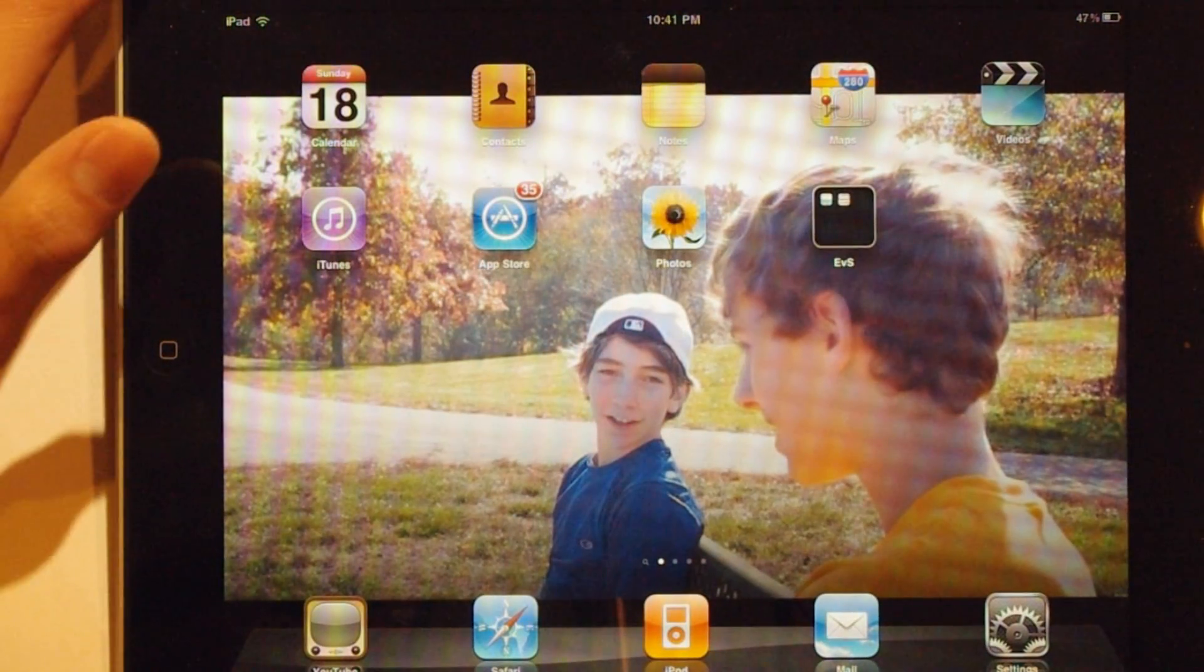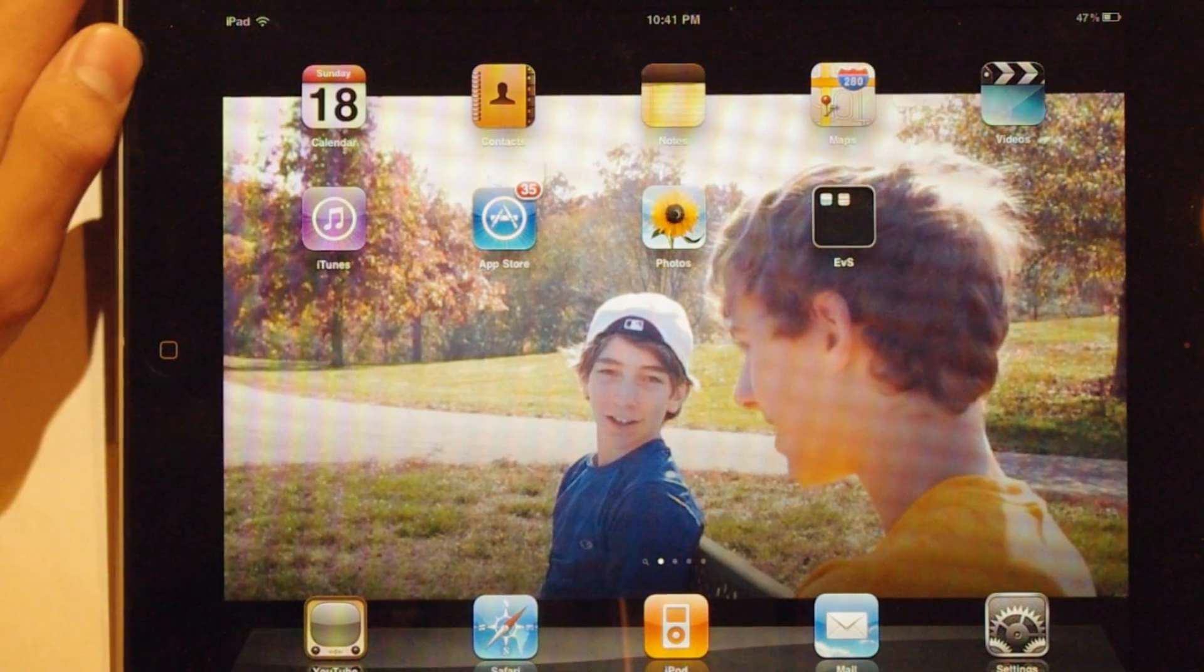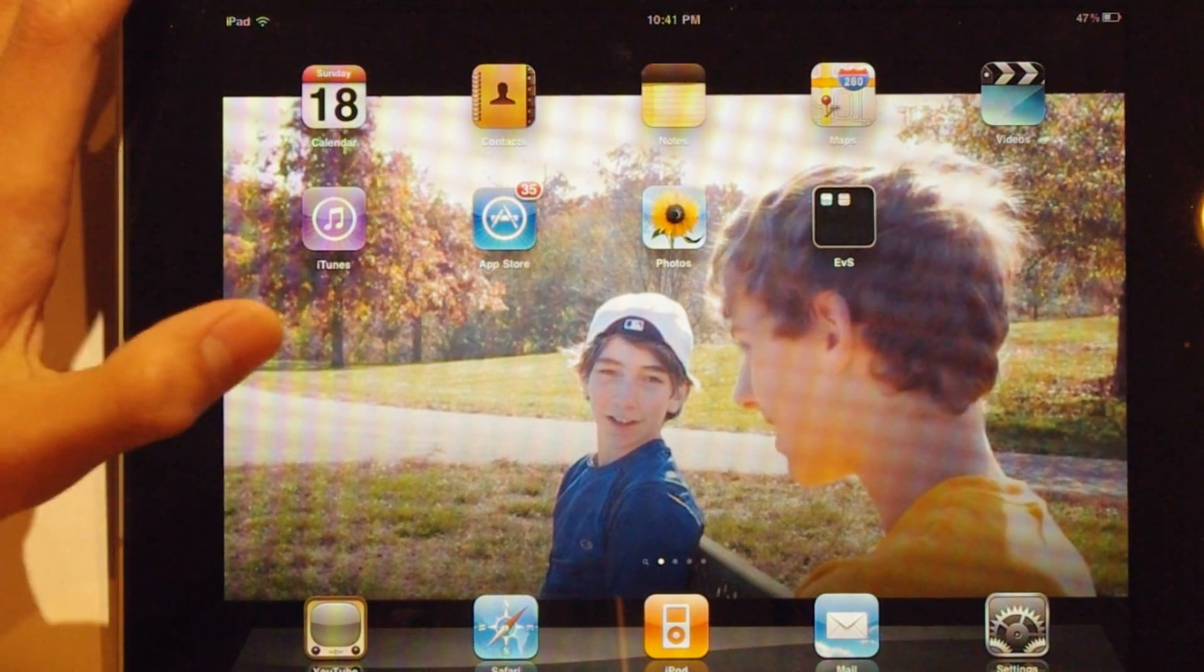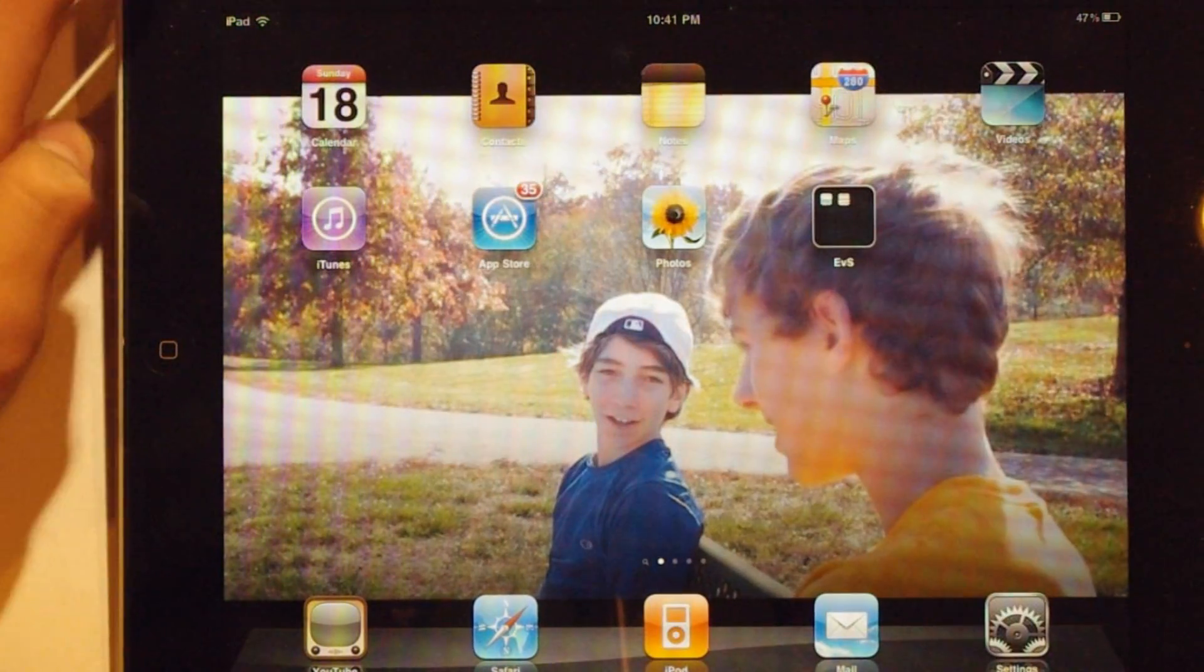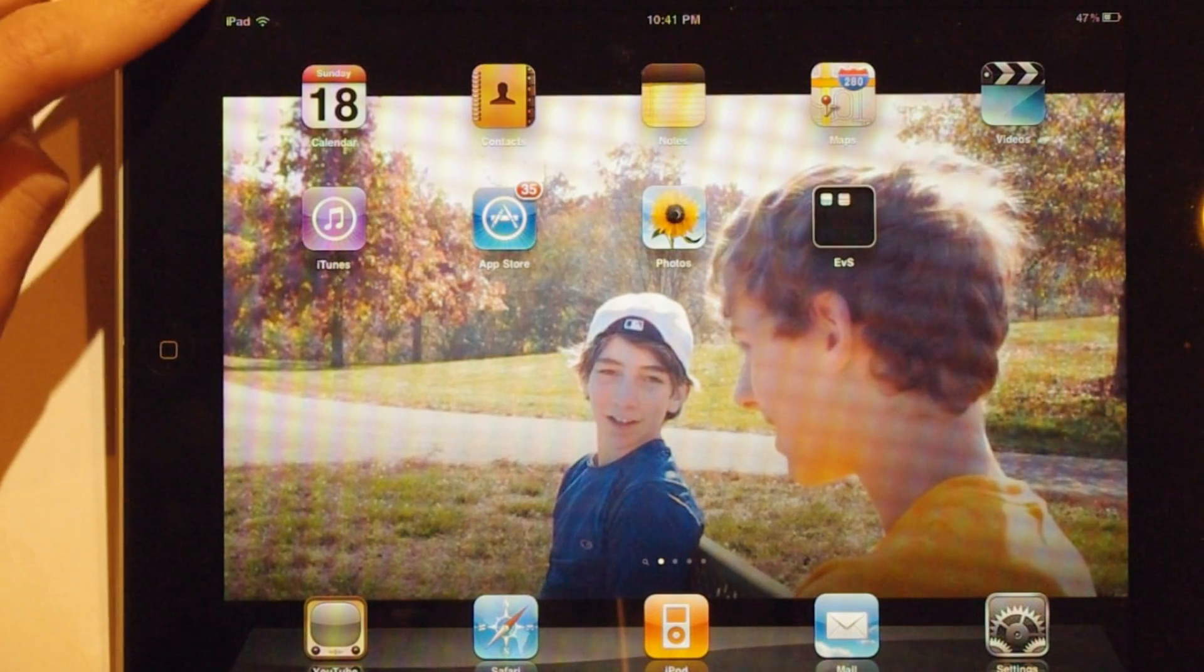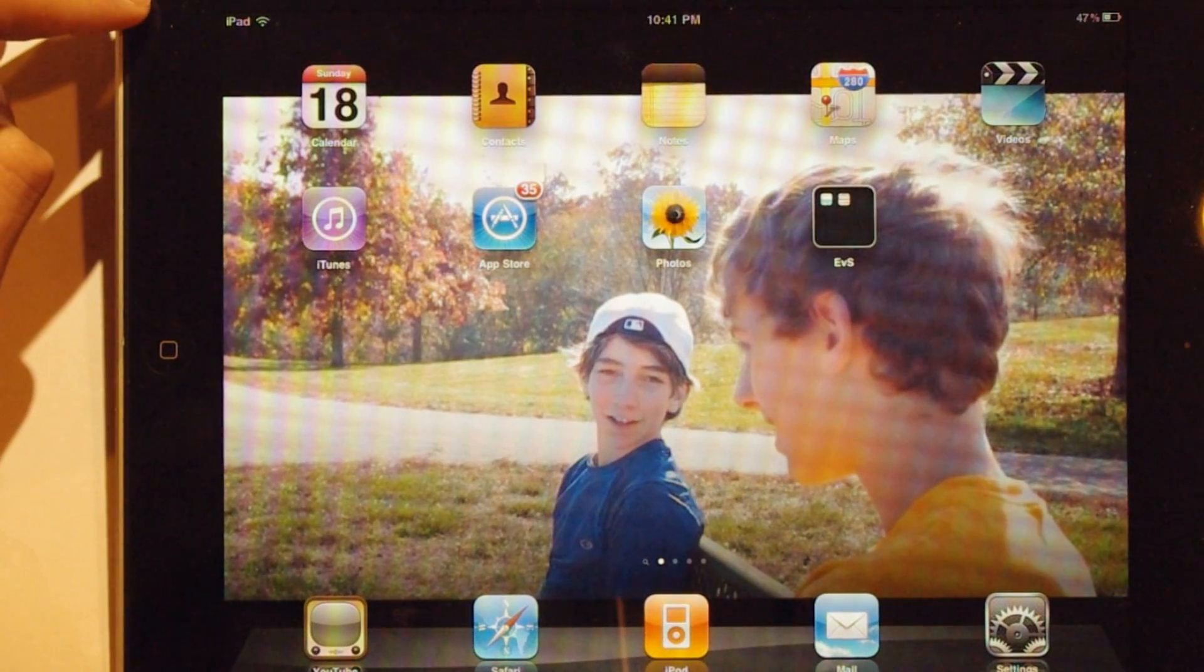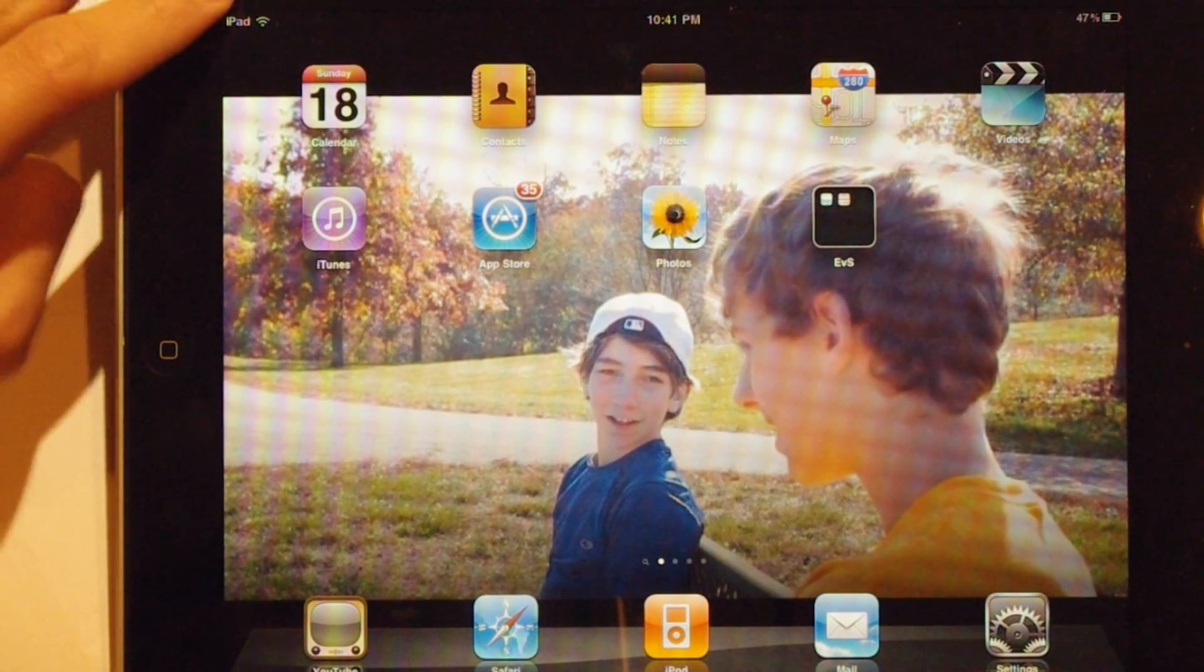This is my home screen on my iPad as you can see. The background image is a screenshot from one of my earlier videos called Close Encounters Episode 1.